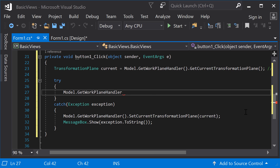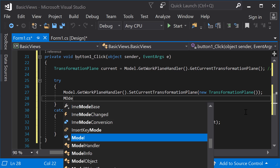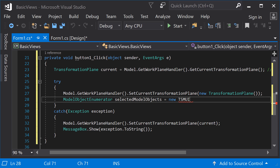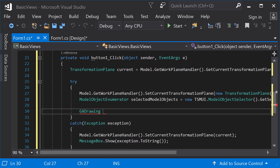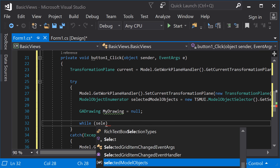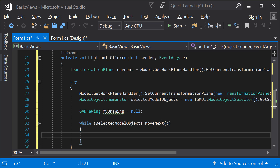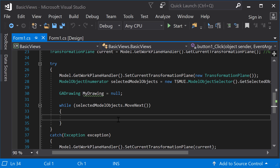Create a new transformation plane. Use the model object enumerator to iterate through the Tekla Structures model objects. The GetSelectedObjects method returns an enumerator of all the selected model objects in the model view. Initialize a GA drawing as null. Implement a while loop that moves to the next item in the enumerator.